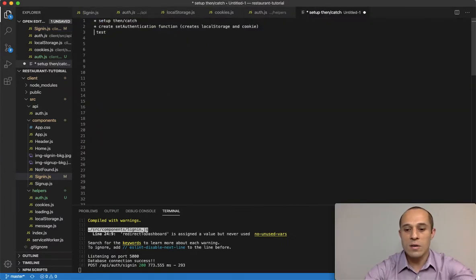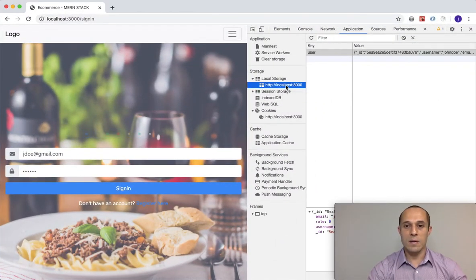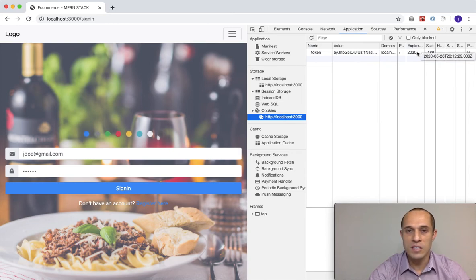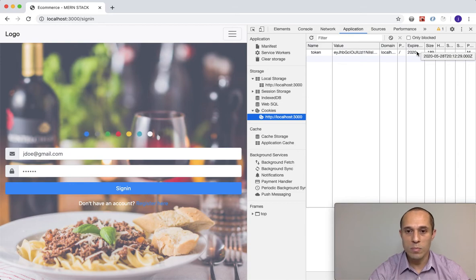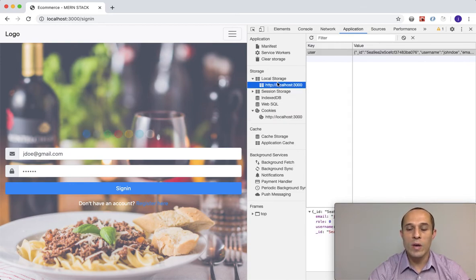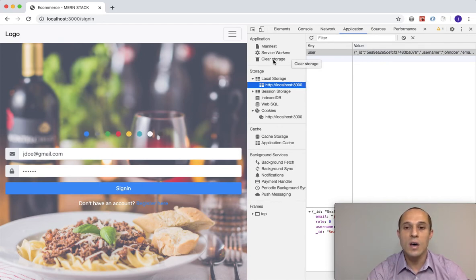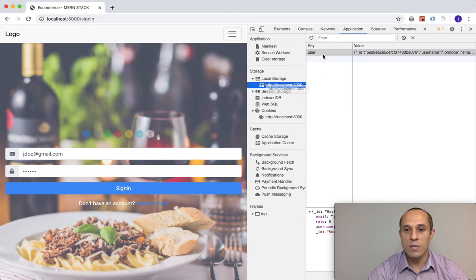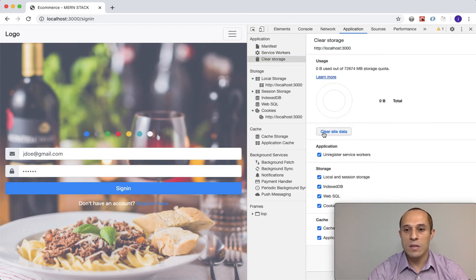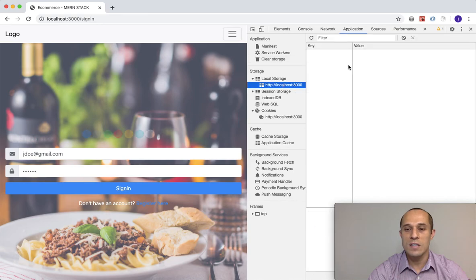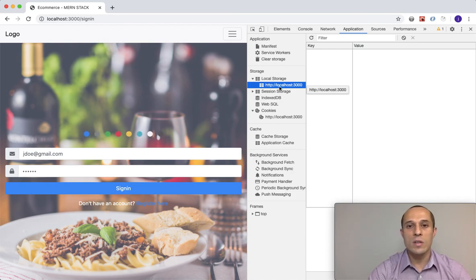We tested it and it worked. The cookie is set to expire in one day, so after that it will be gone. For local storage, the user themselves can go to the Application tab, click Clear Storage or Clear Site Data, and it will eliminate all cookies and local storage for that site. That's one way the user can delete their stored values for a specific site. We'll continue on in the next lecture.